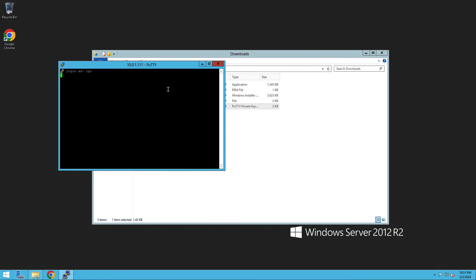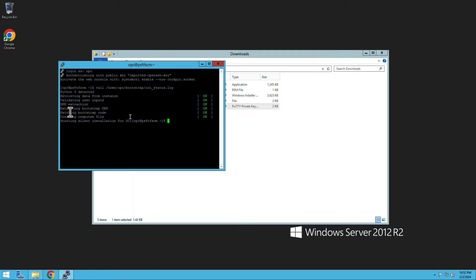Log in as OPC user and check the logs. You'll observe that the silent installation has begun. Keep in mind, this is going to take at least two hours to finish the installation.